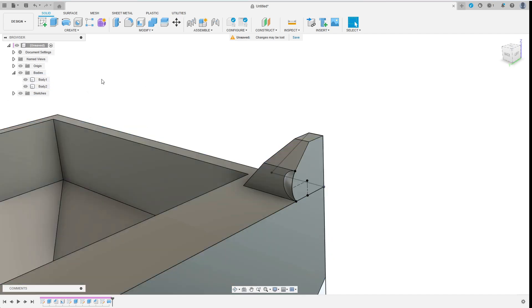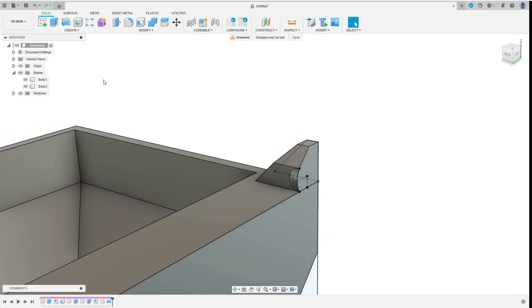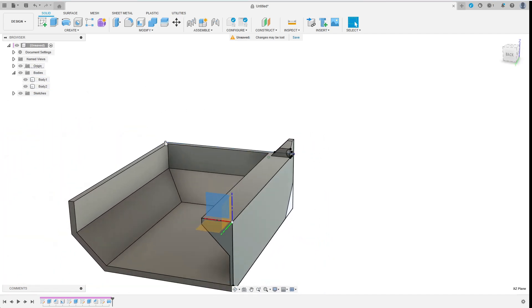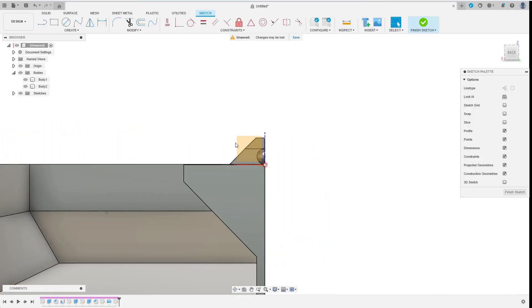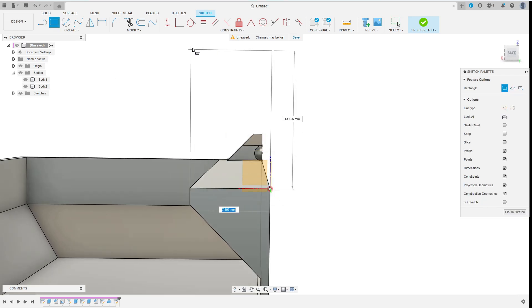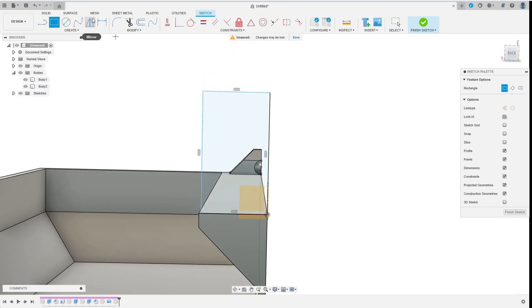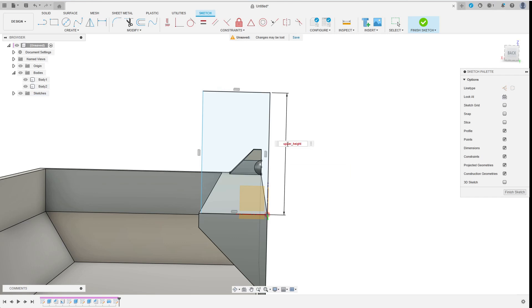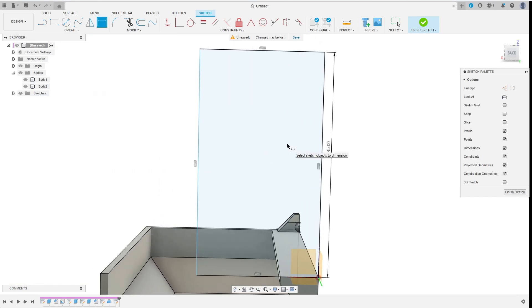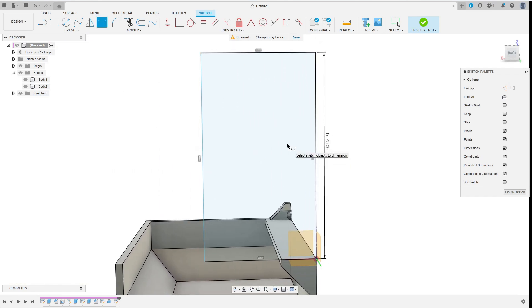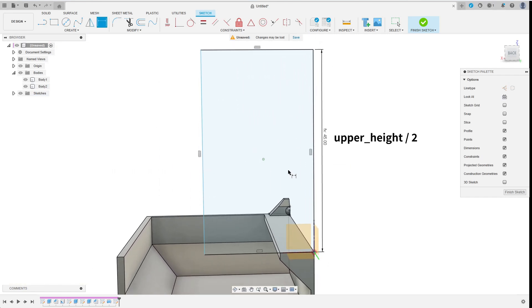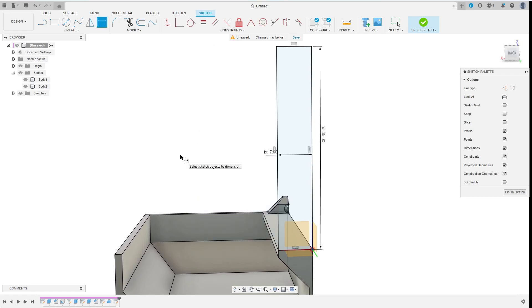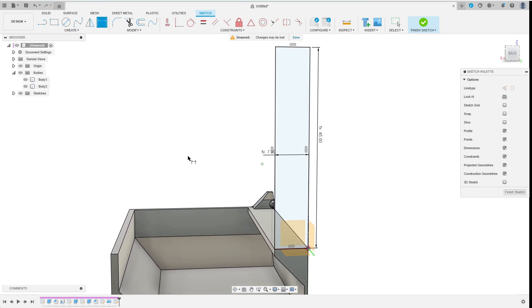Now I continue with the top part. I create the sketch on the back plane and create the rectangle. For now I just want to sketch the bottom half of this top body and later mirror it up. So the height of the rectangle is upper_height by 2. Its width is upper_thickness by 2 considering the overall symmetry again.